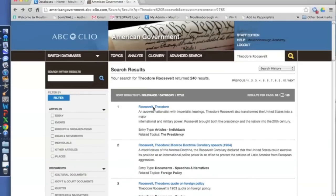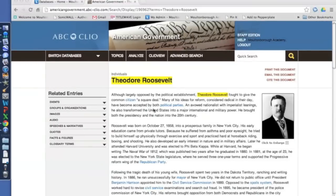I'm going to click on the first one. This brings us to our article about Theodore Roosevelt. In this case, it's a biographical sketch of the former president. Our search terms, Theodore Roosevelt, have been highlighted and can be found throughout the article.